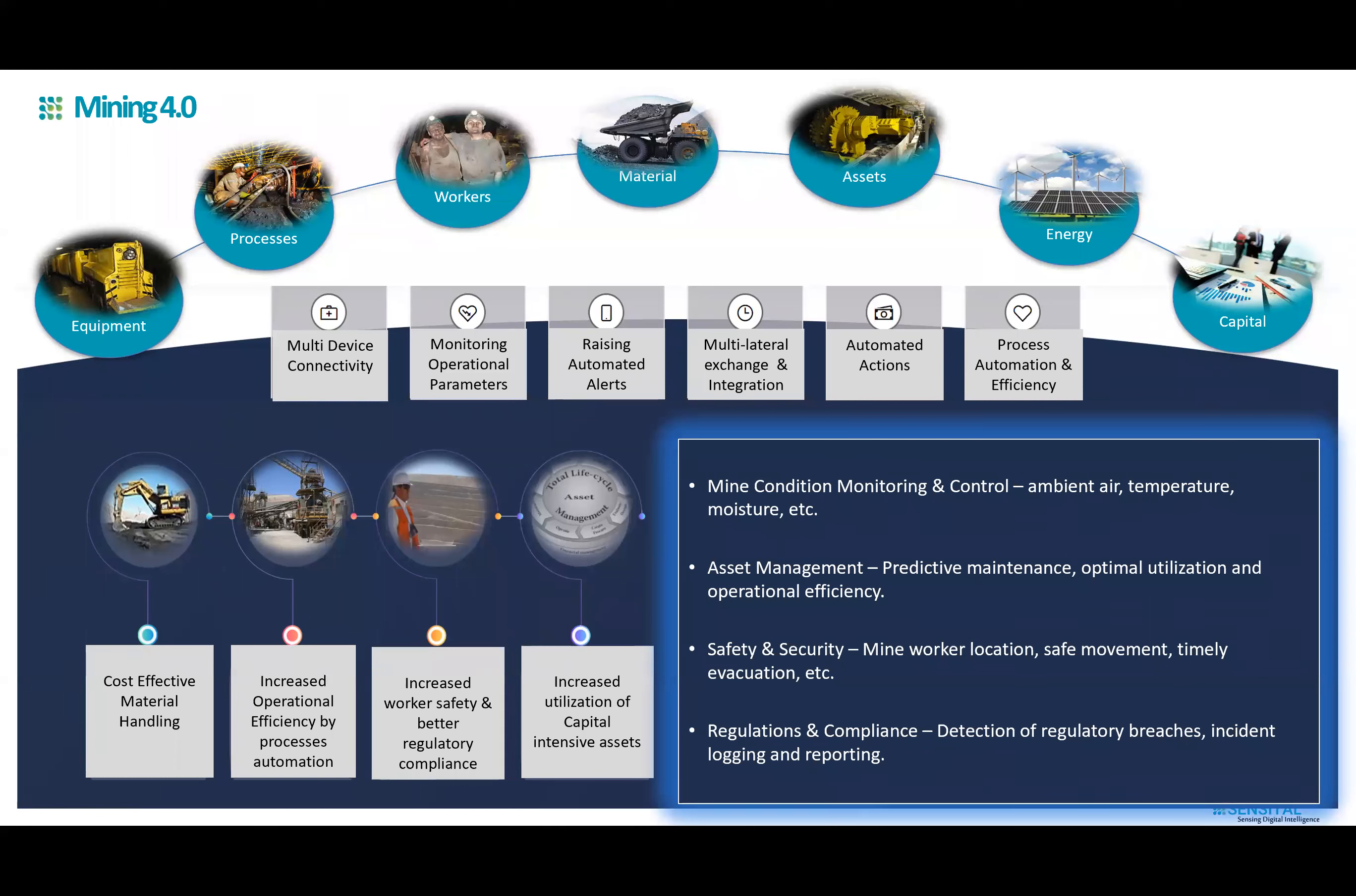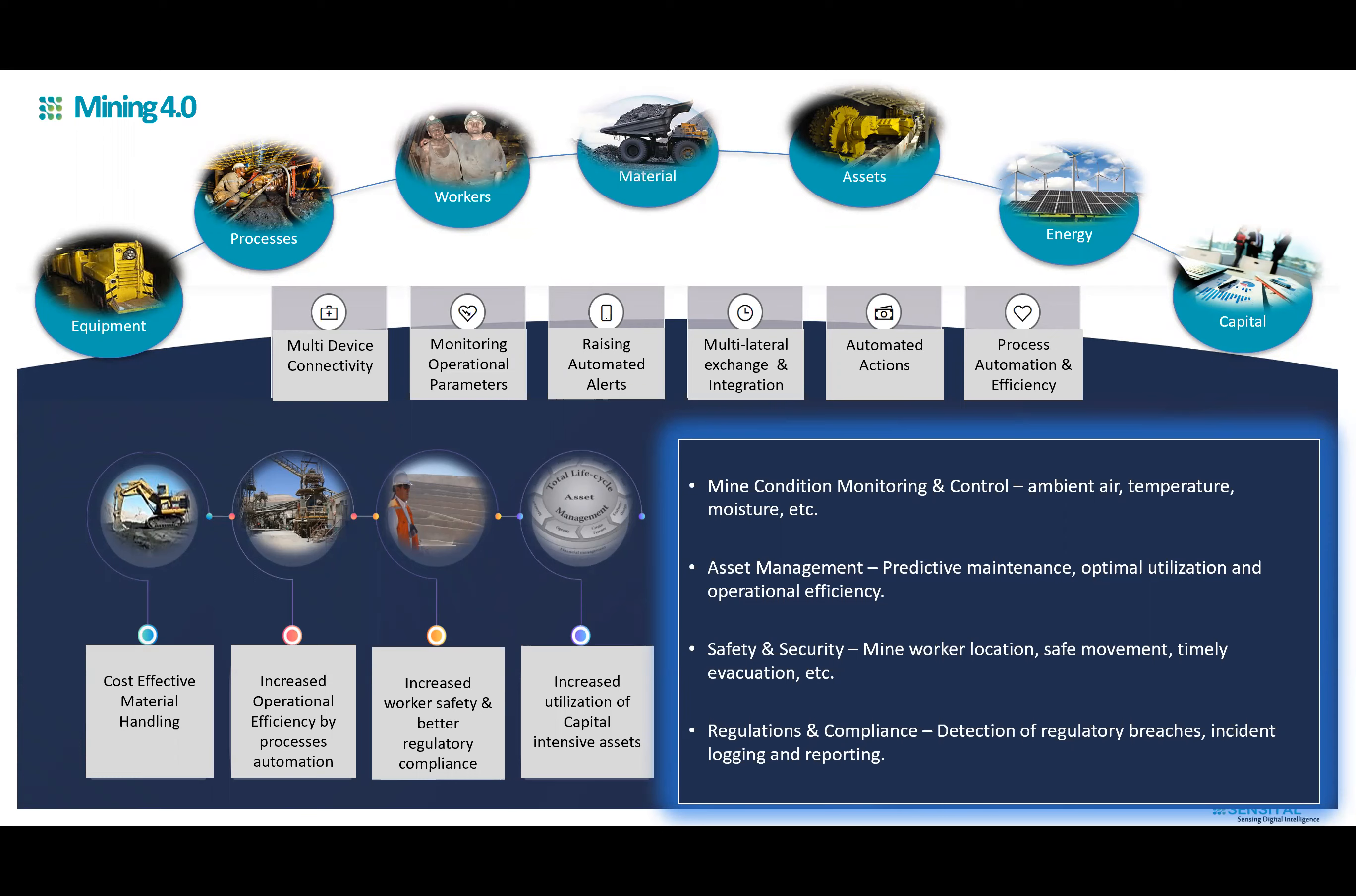We can apply this technology to help easily monitor mine conditions and initiate control actions to improve quality and turnaround time, optimize asset management through predictive maintenance, increase utilization and extract operational efficiencies, improve safety and security of your mine workers ensuring that they are at the right place at the right time through geofencing, tracking and notification methods, and minimize regulatory and compliance concerns through automated detection of regulatory breaches, incident logging and reporting.